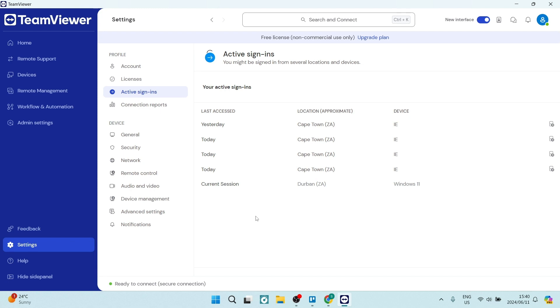This is important because if you are perhaps having access from somebody that is not supposed to have access to your device, you'll be able to pick up that information over here.